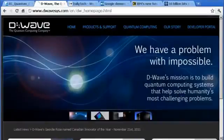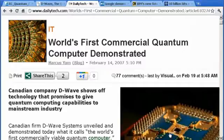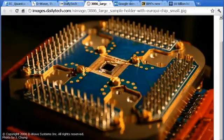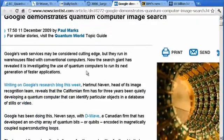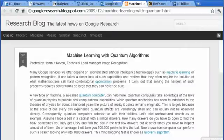In 2007, a Canadian company called D-Wave announced the world's first commercially viable quantum computer. This was based on a supercooled 16-qubit processor made from the rare metal niobium. While many people were somewhat sceptical of D-Wave's claims, in December 2009, Google revealed that it had been using D-Wave's hardware in image recognition experiments with a high level of success.